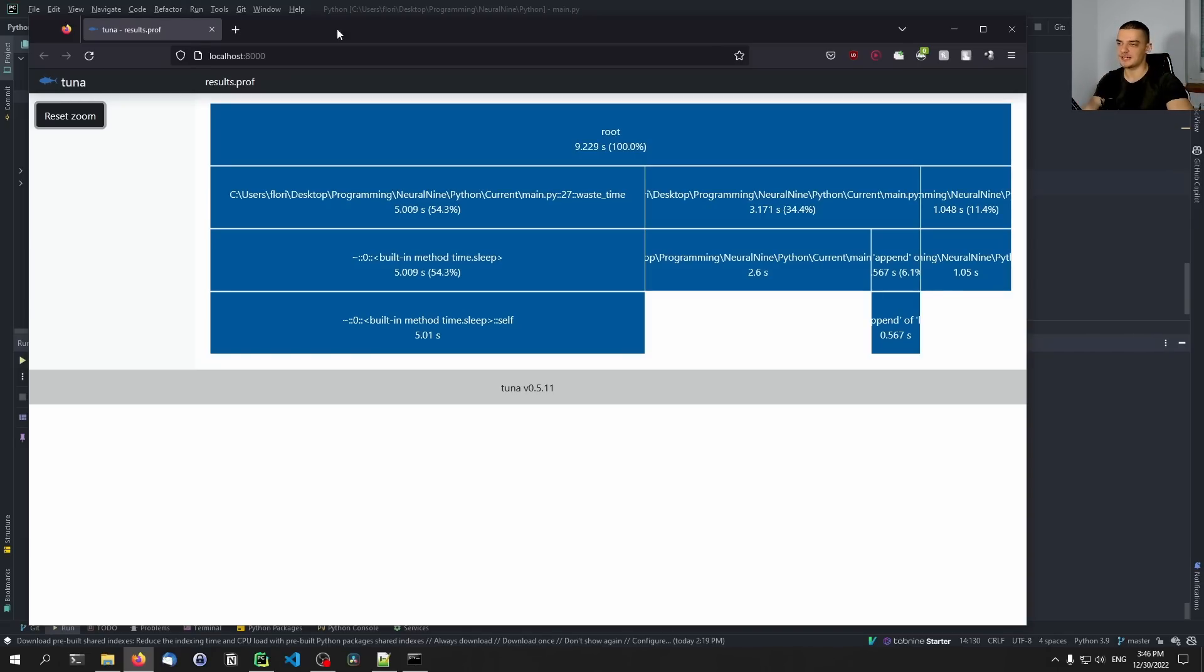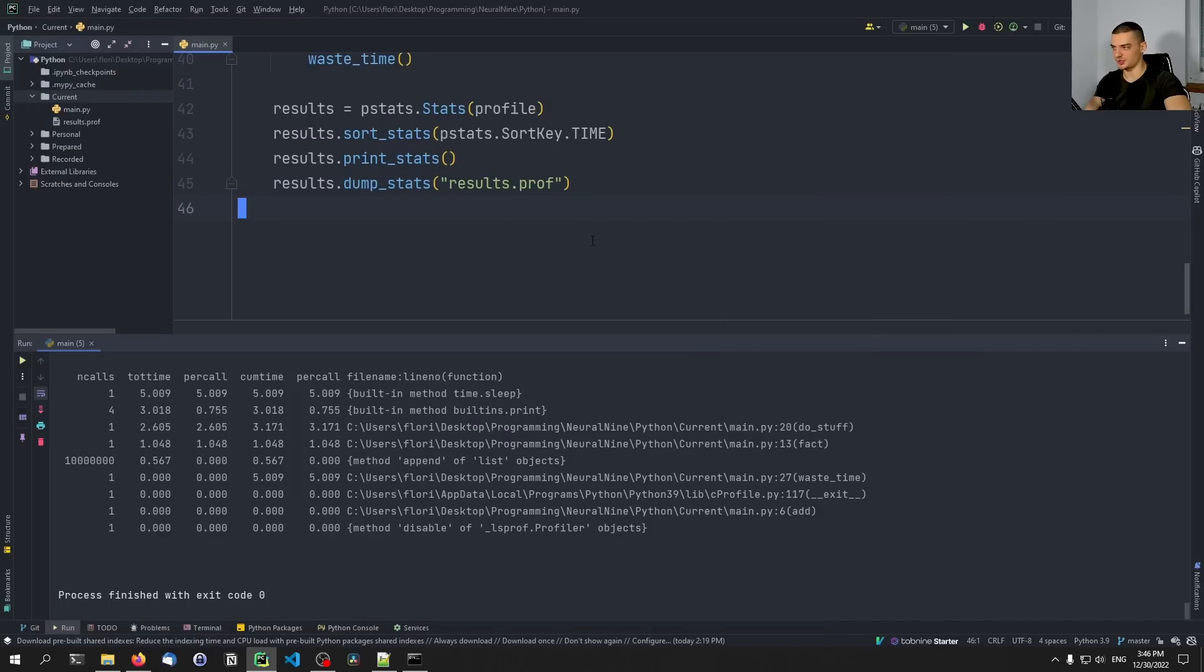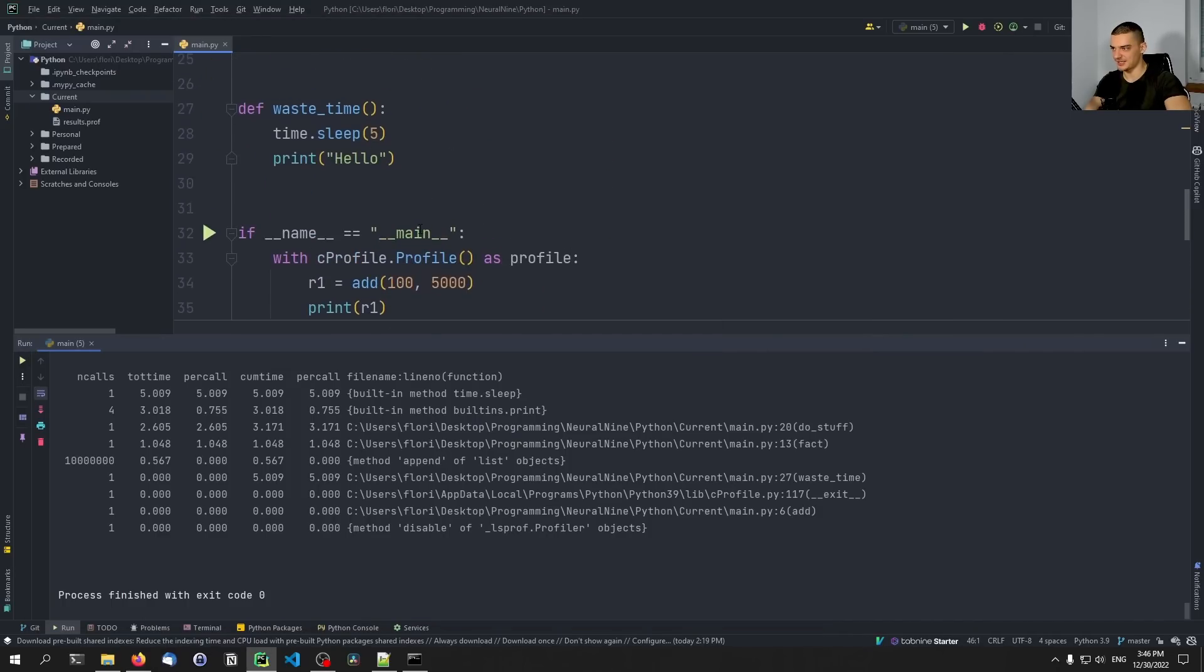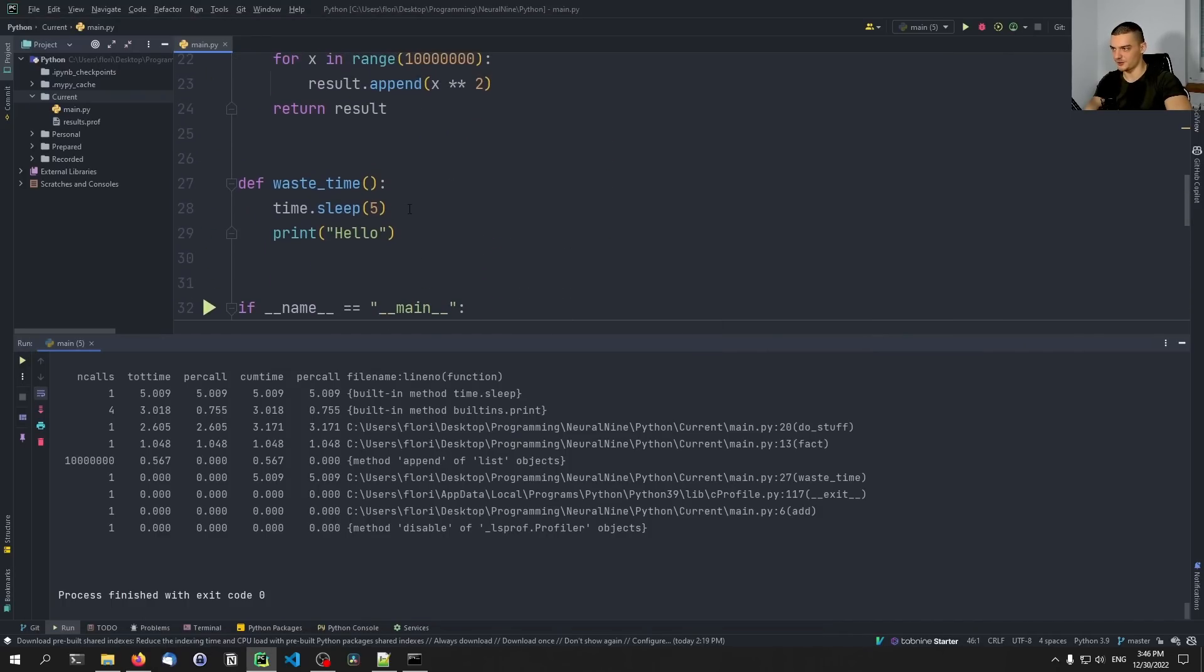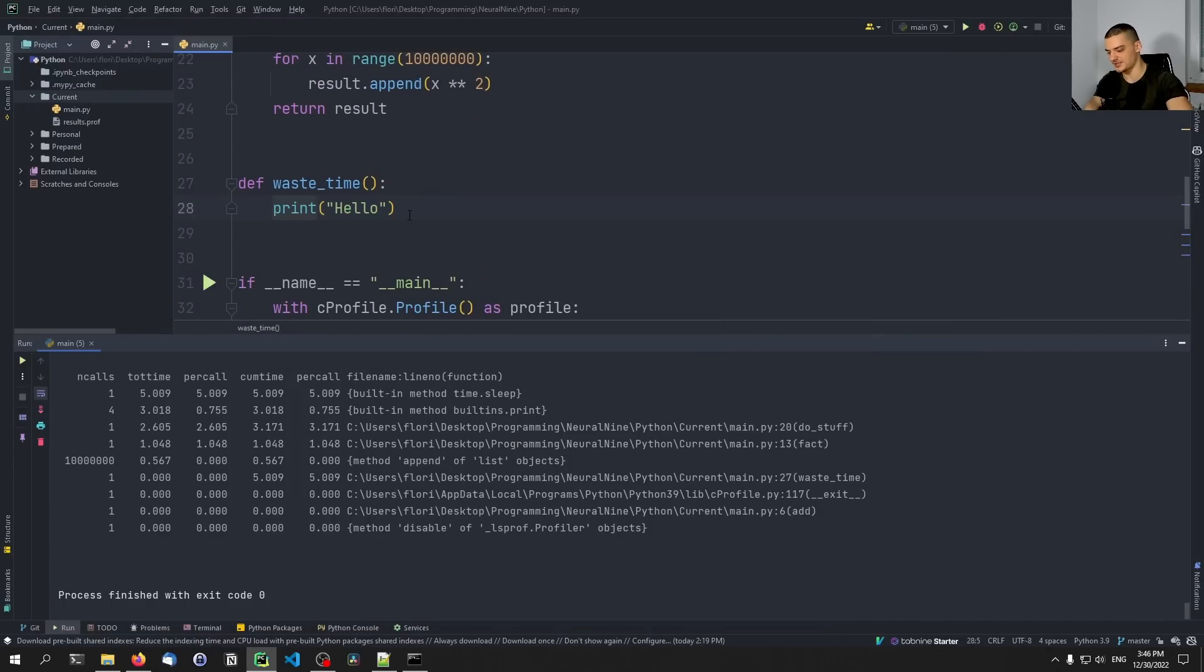So I could just, in this case obviously it's artificial, but I can delete this to optimize the speed. So I can just run this again. It will create a new file. So I can stop this here, it will create a new profiling results file.